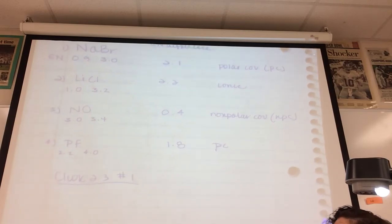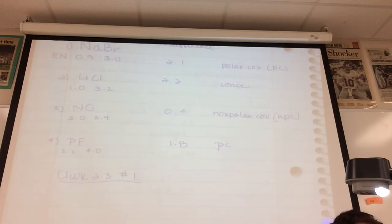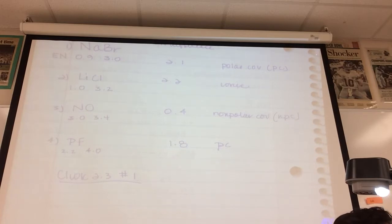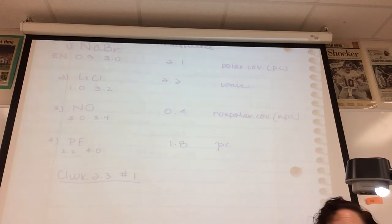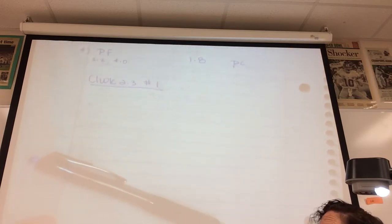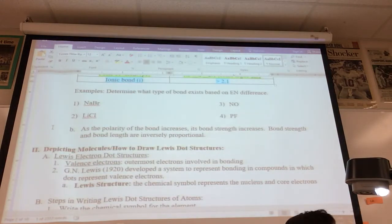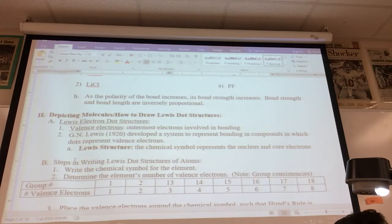As the bond becomes more polar, its bond strength increases. Ionic substances have much higher boiling and melting point temperatures than polar covalent or any type of covalent. Next time we're really going to get into drawing compounds, reviewing key things learned in middle school and this year.